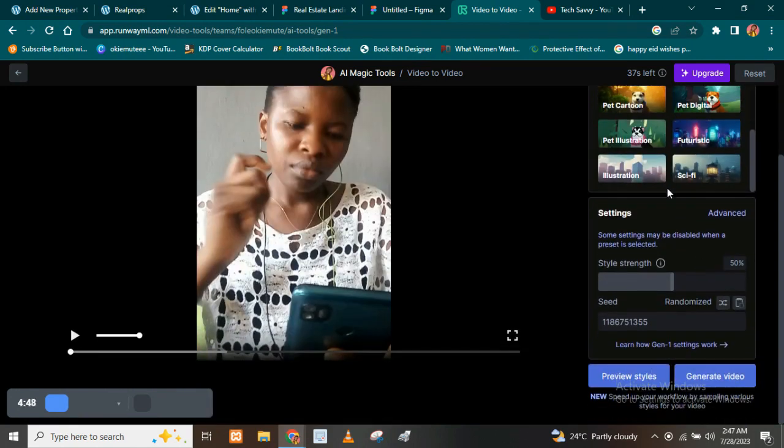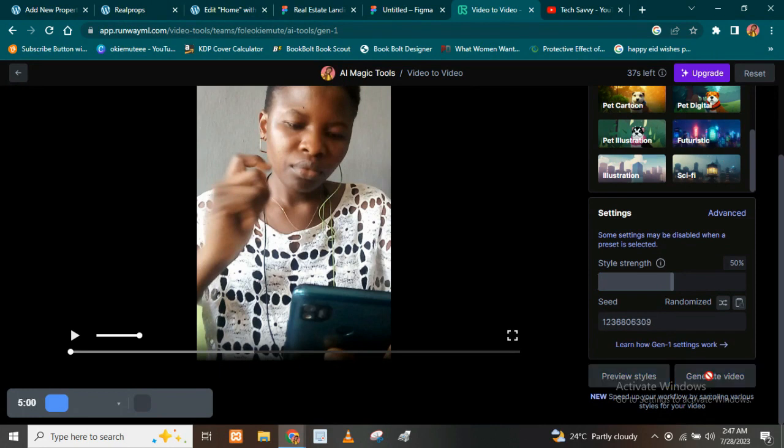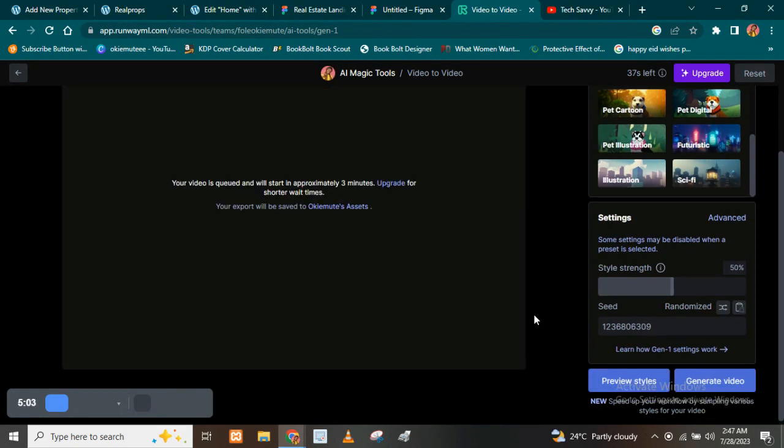So this is the one I want to work with, all right? So you see the style strength. You can also increase the strength of that particular setup. And then you also come here to where you have generate video. So you allow it to start generating the video.